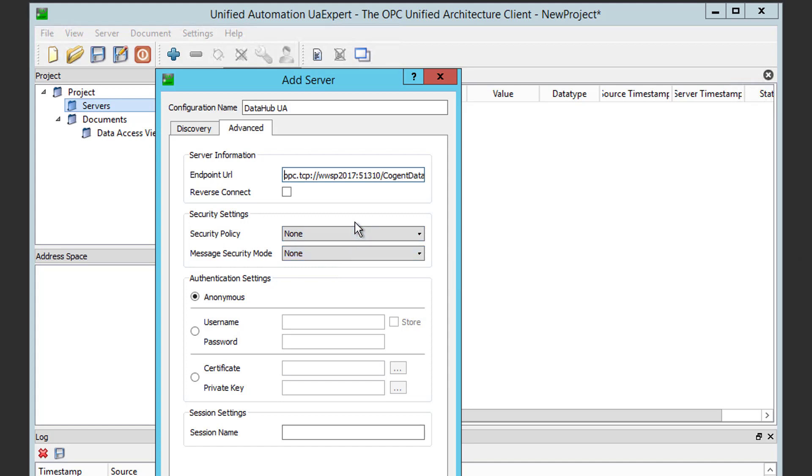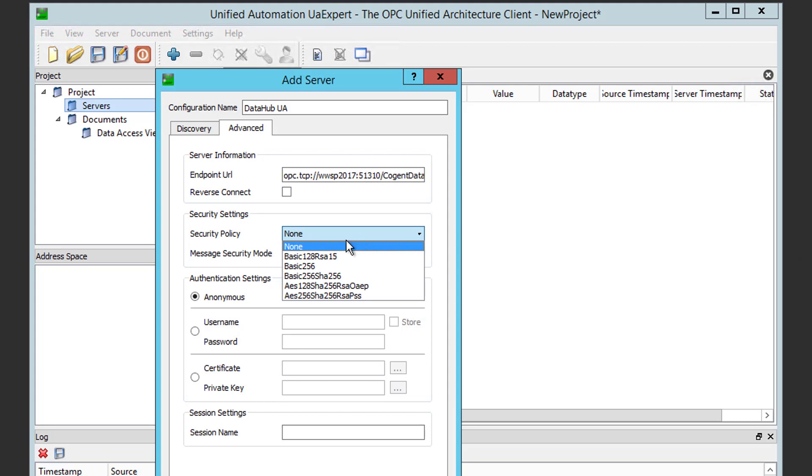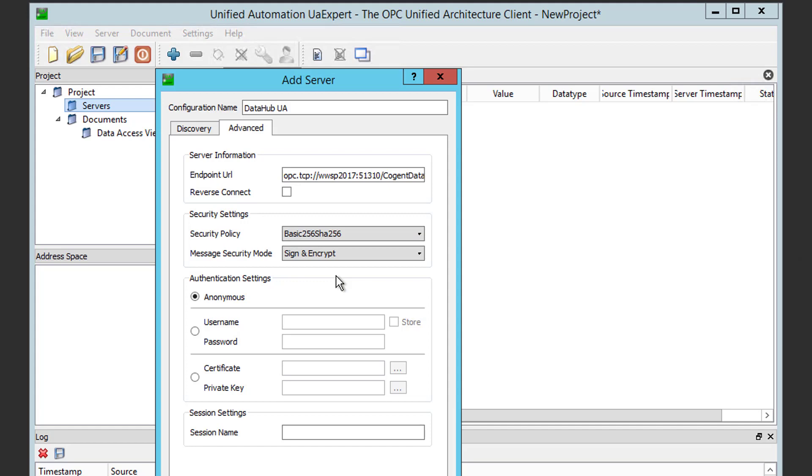So, next, we need to select the Security Policy and Mode. So, Security Policy, we can select any of the first four options in this list, which are supported by DataHub. We're going to select the most secure option, as I mentioned earlier, Basic 256 SHA 256, and we're going to keep sign and encrypt as the message security mode.